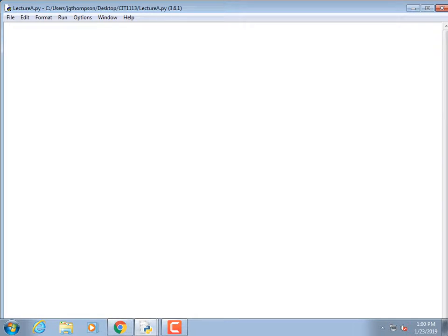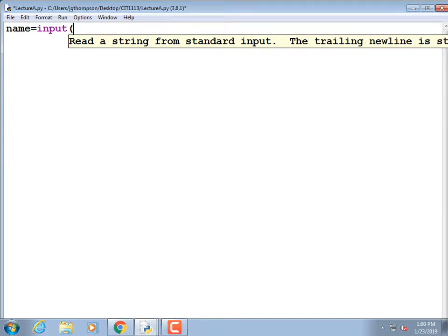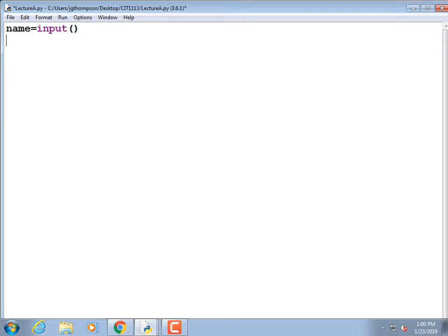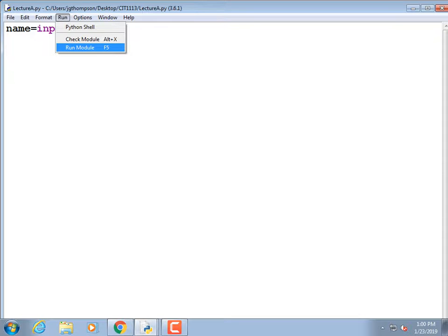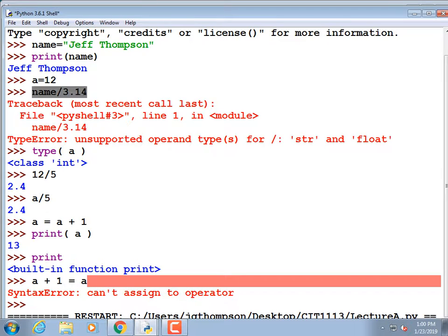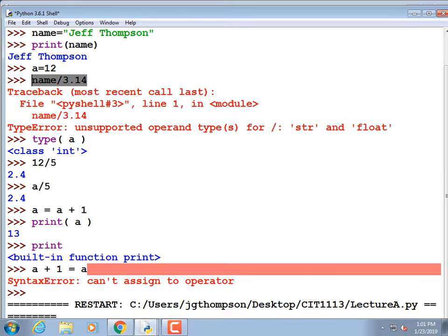This program is going to be pretty trivial — it's just going to ask for my name and then say hello followed by my name. So: name = input() with parentheses. You can save multiple ways: File > Save, or Ctrl+S. I use Ctrl+S. If you run the program it'll ask you to save it anyway.